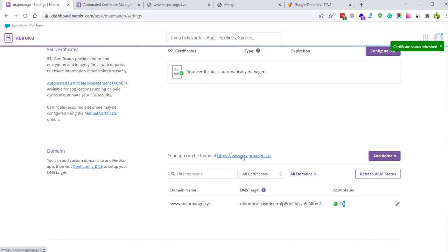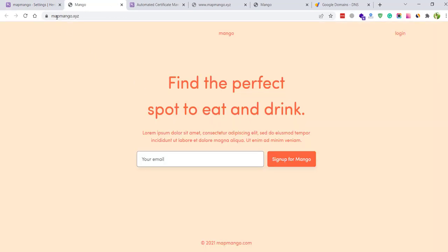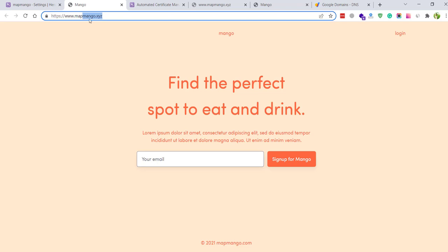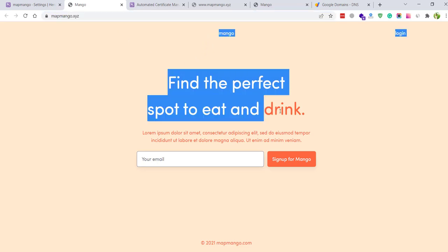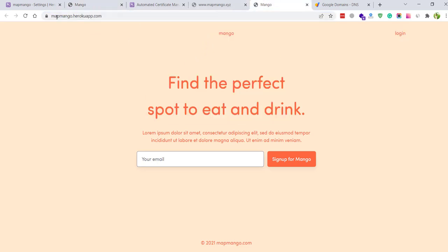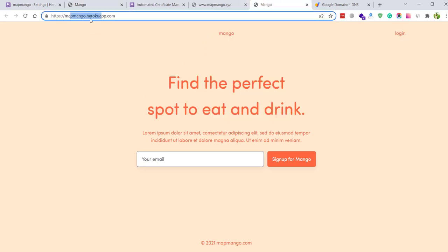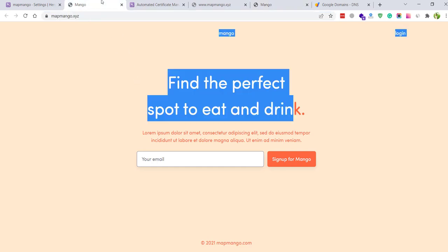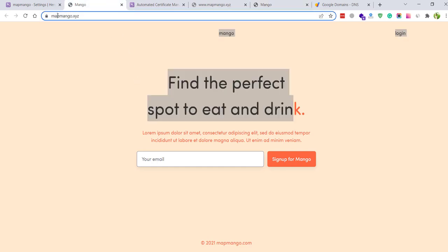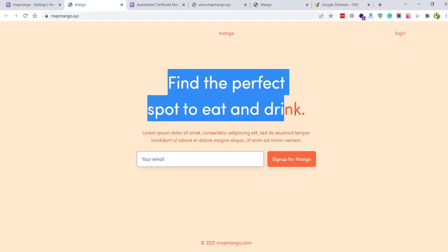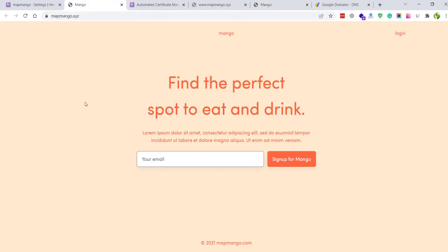You see here the app is working fine. Previously it was working with this subdomain but now it is working with this new custom domain. So this is how you can add a custom domain with your Heroku server. Thank you so much for watching.